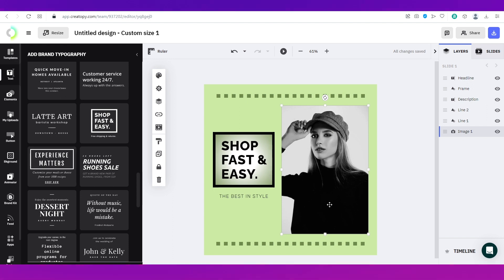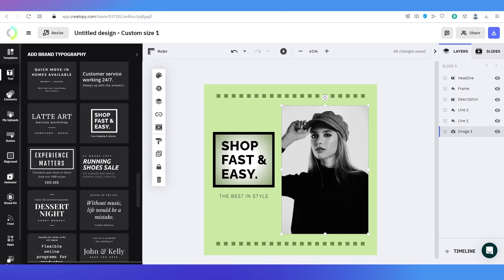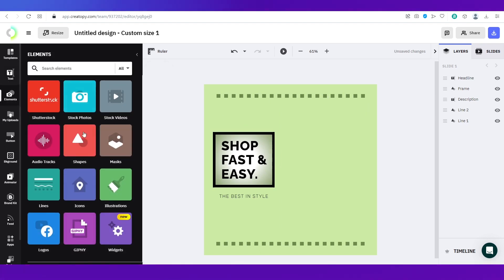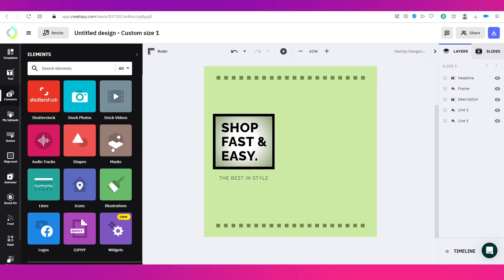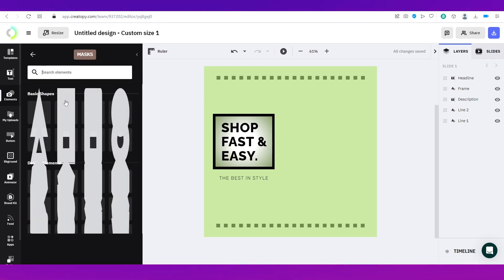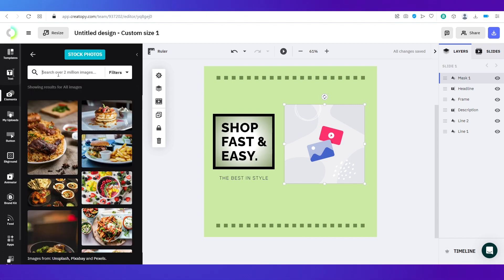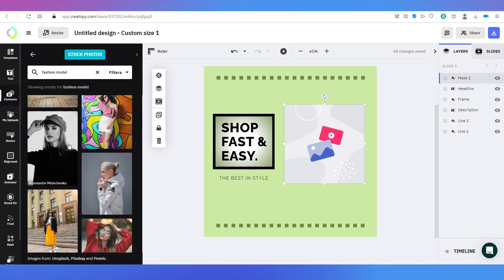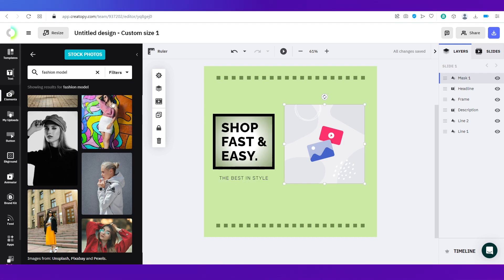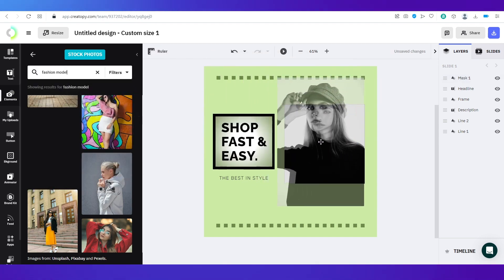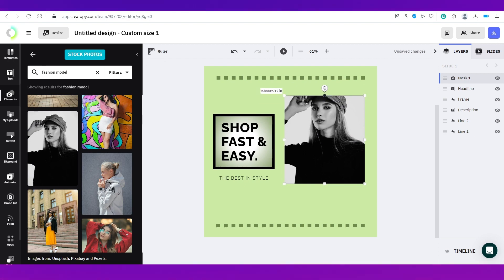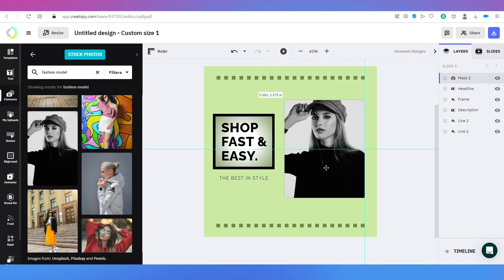For the image, if you want to add it inside a frame or mask, first remove the existing image. Go to 'Elements', then 'Mask', and you'll see all the available shapes — I'll select the square mask. Then go back to 'Elements', 'Stock Photos', search for the fashion model again, and select the same image. To add an image to a mask, select the image from the left panel and drag it into the mask. If the face position is off, you can click to reposition it.